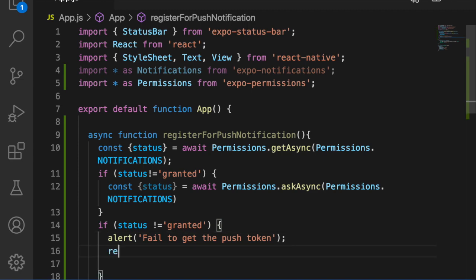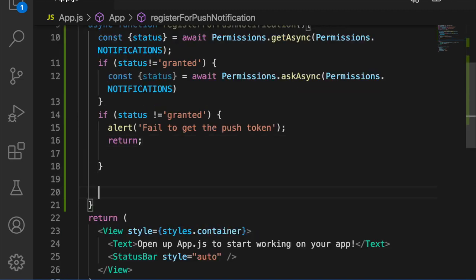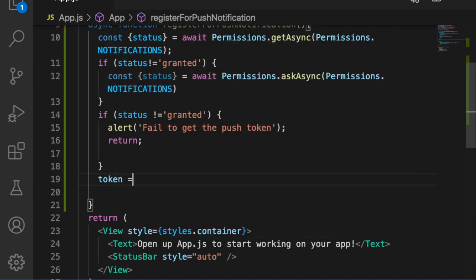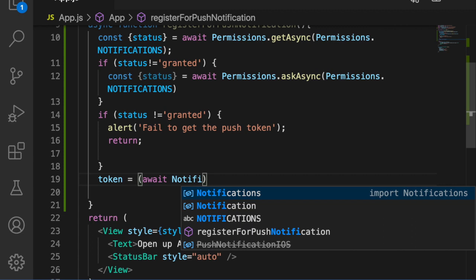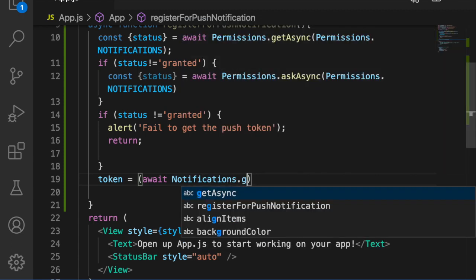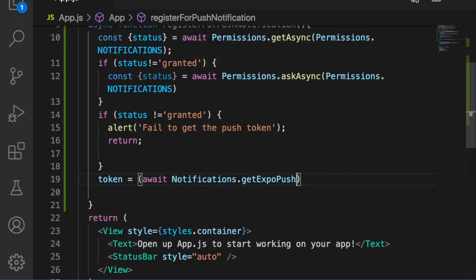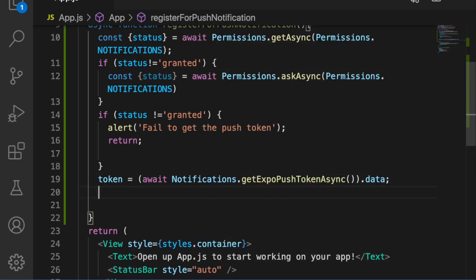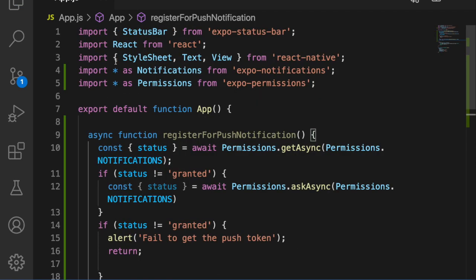We type 'alert: Failed to get push token', then return. If permission is granted, we get the token using 'await Notifications.getExpoPushTokenAsync()' and return the token.